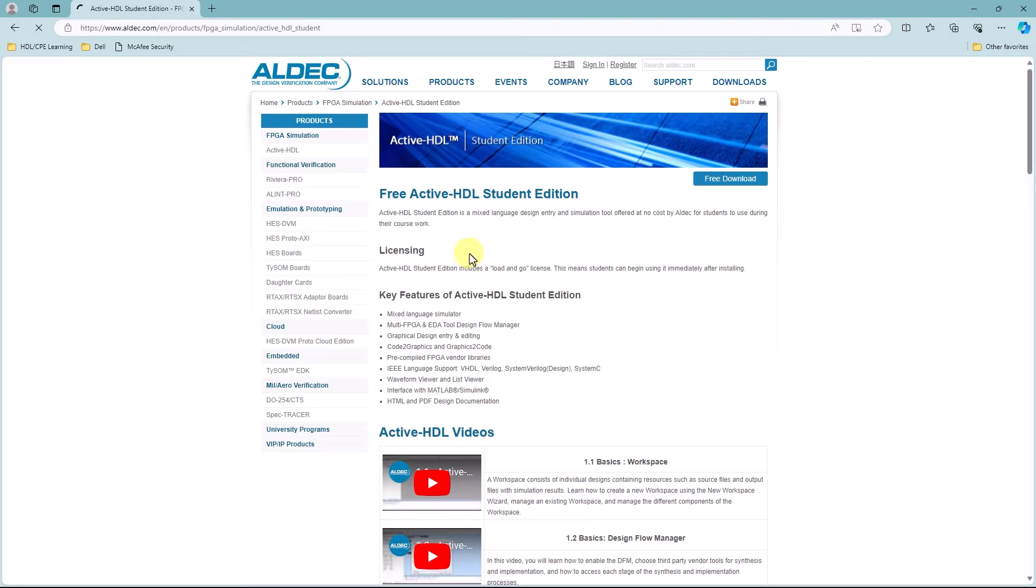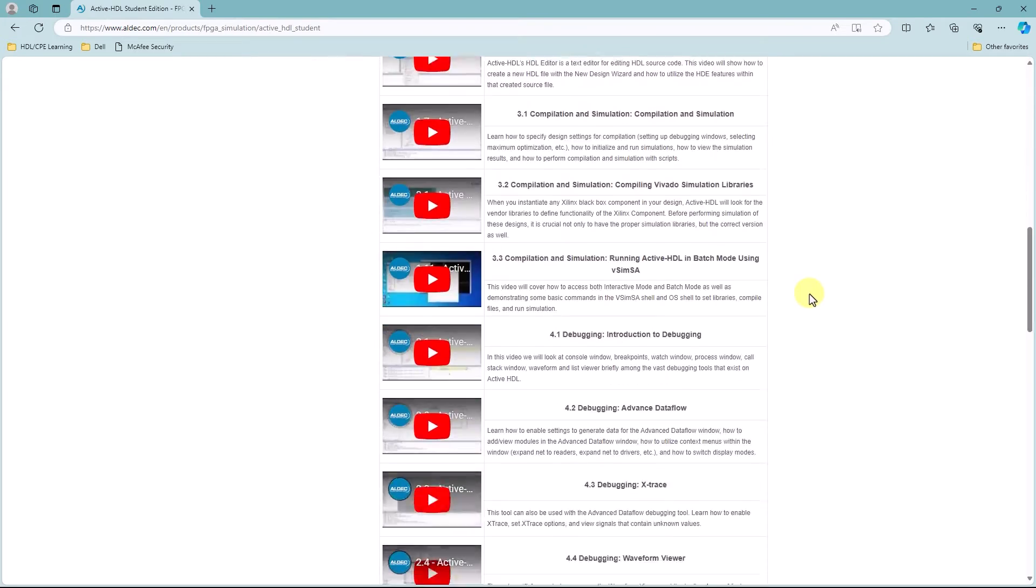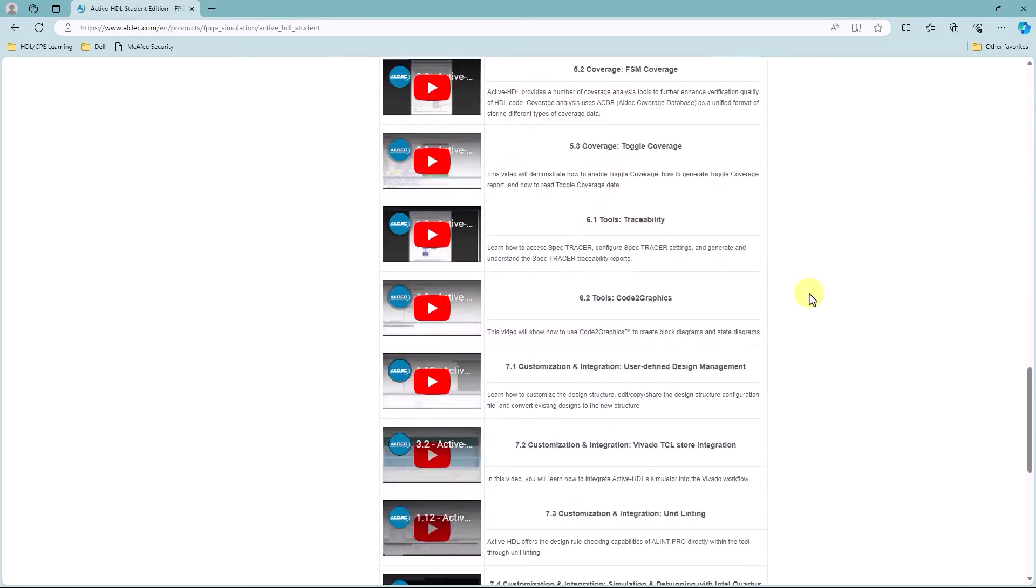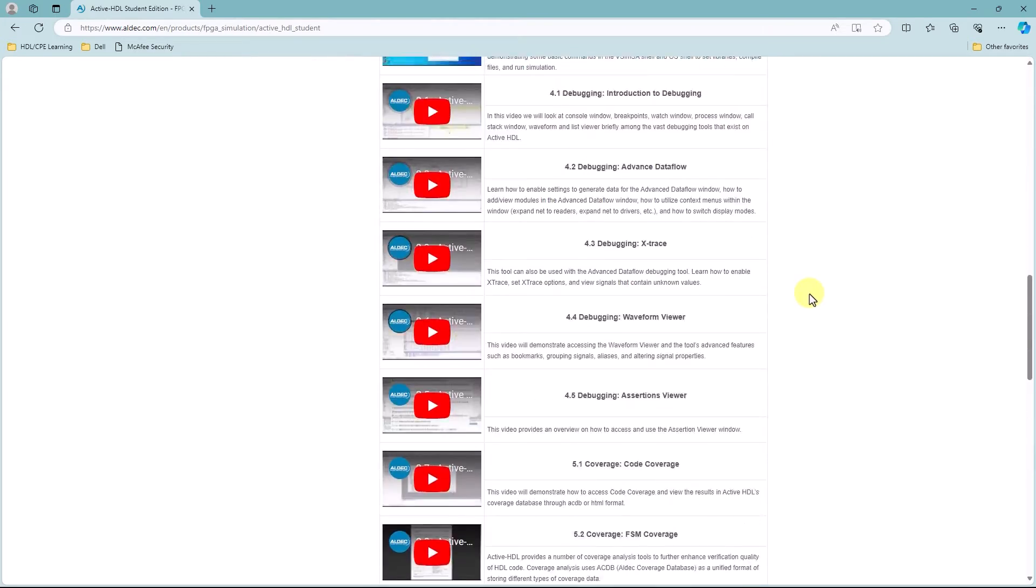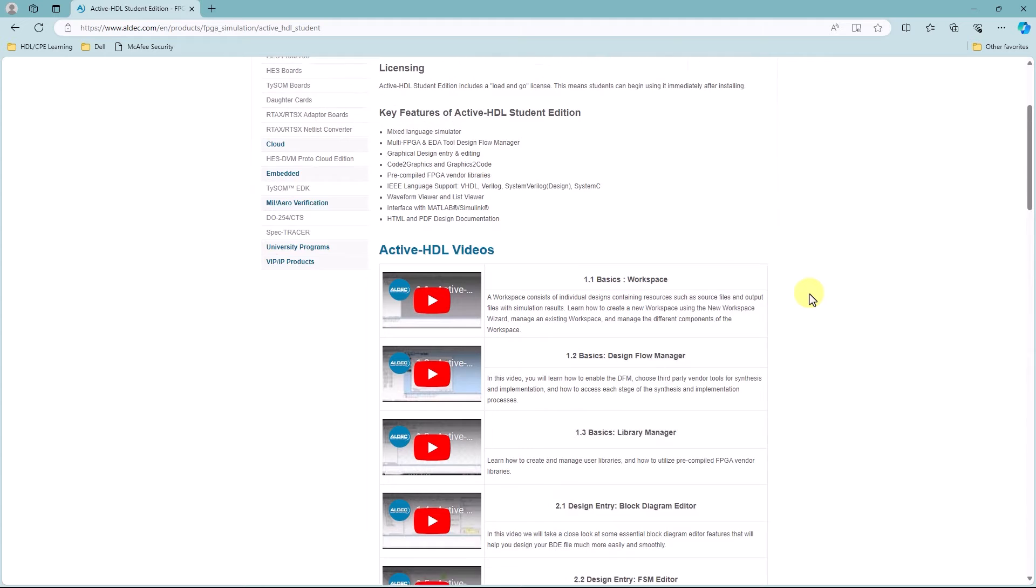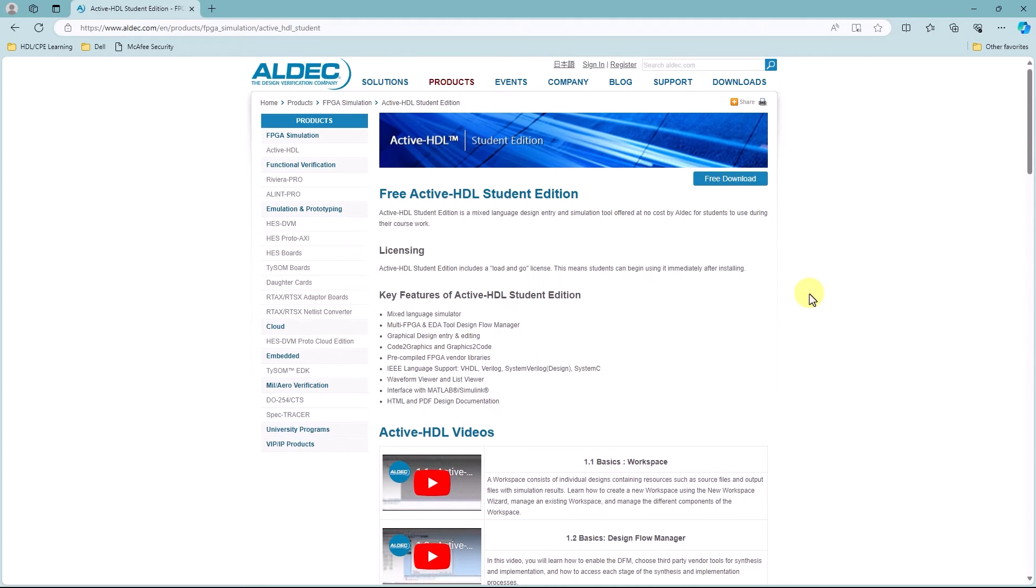This should take you to the student editions page, and on this page you can see some of the key features that it lists, as well as some ActiveHDL videos about some of the tools to get you familiarized with it.